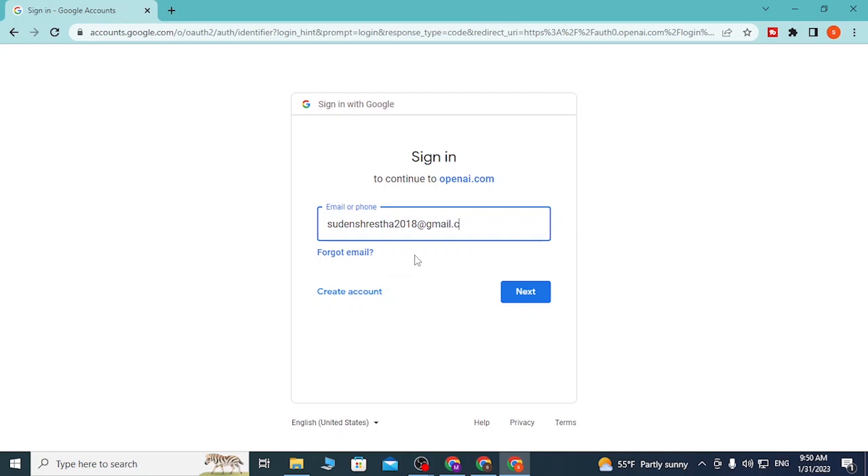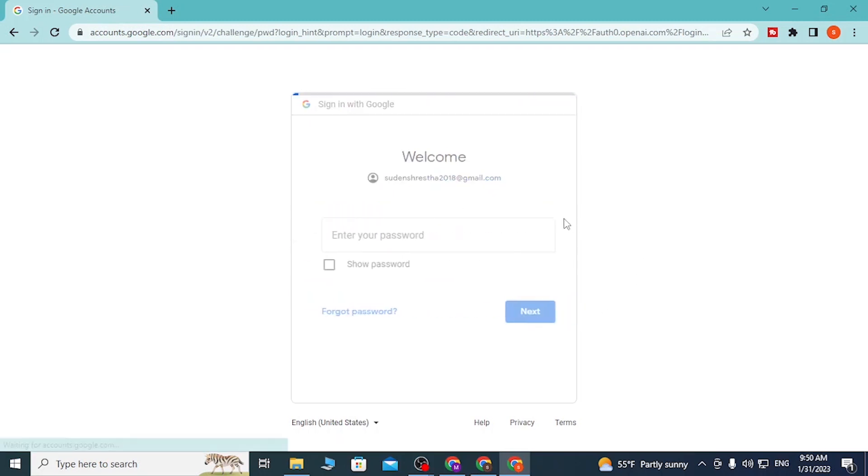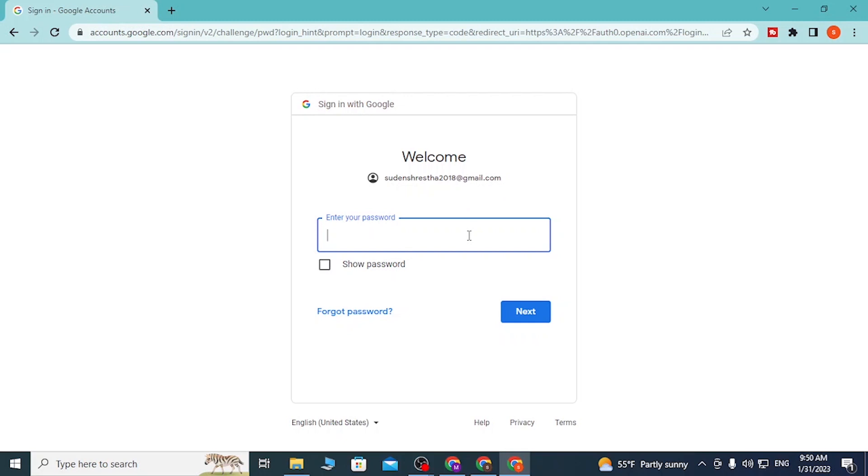A place to enter your password will appear like this. Enter your password over here and click on Next. Then you'll be directly signed into the ChatGPT AI platform with your Gmail or Google account.